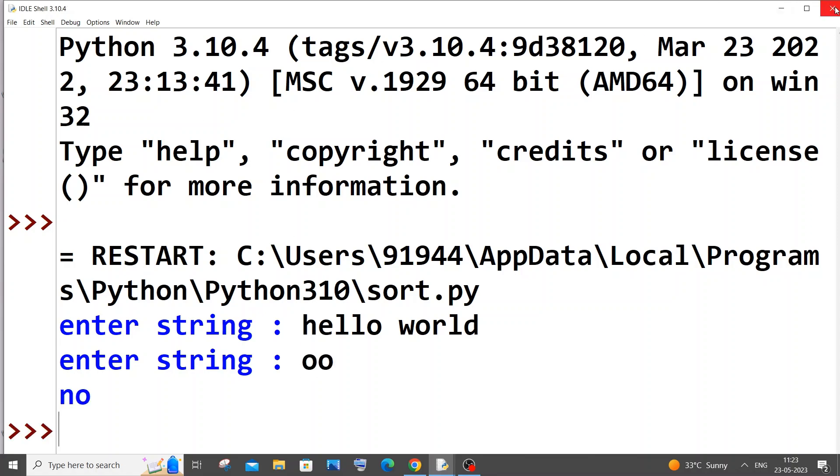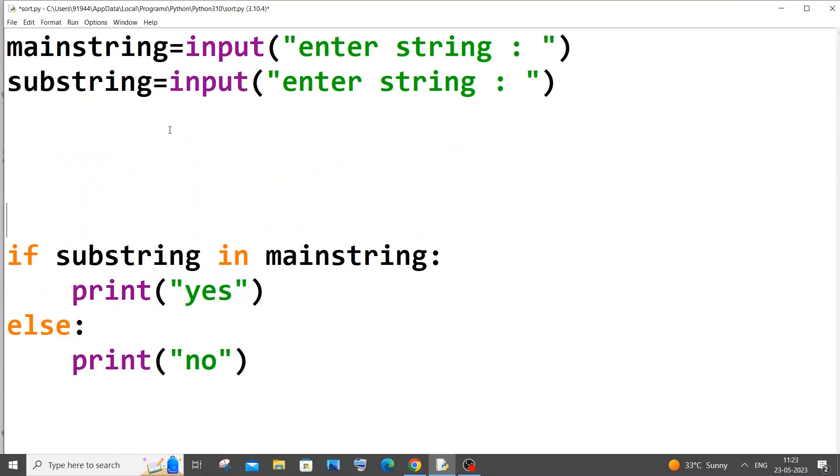So this is it guys, and this is the first method. The second method I am going to show you is by using a find built-in function. Let me just have this exact same thing.